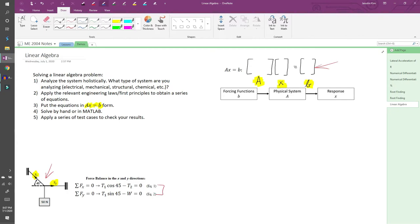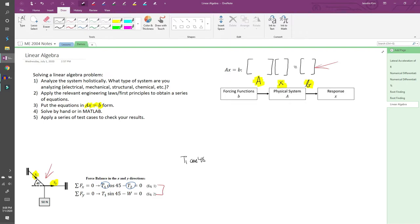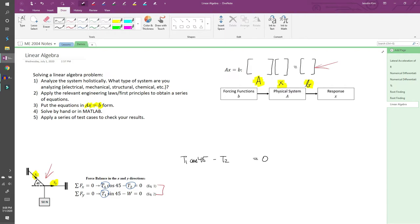When you solve these problems, you want to be methodical. A small mistake can quickly cascade. Equation 1 lists T1 and then T2, so let's follow that order. And just for clarity, I'll rewrite the equations. Equation 2 has a T1 but not a T2. I'll manually write in 0 T2 just to make everything uniform. This is another really good organizational tip.